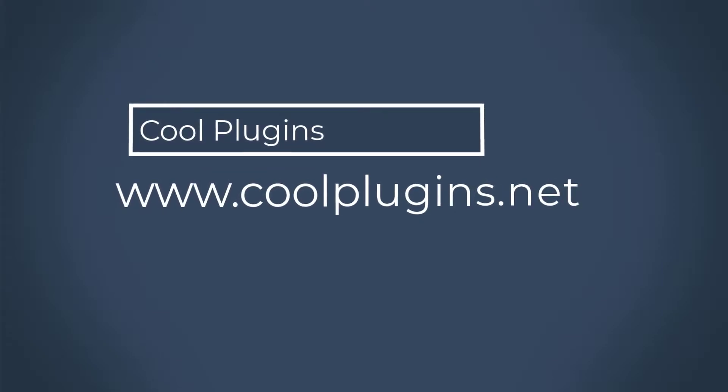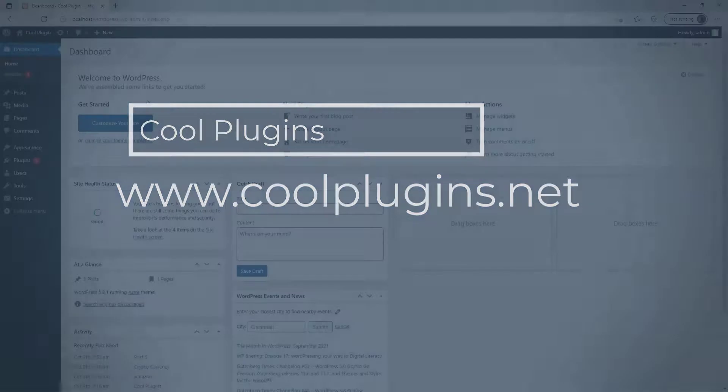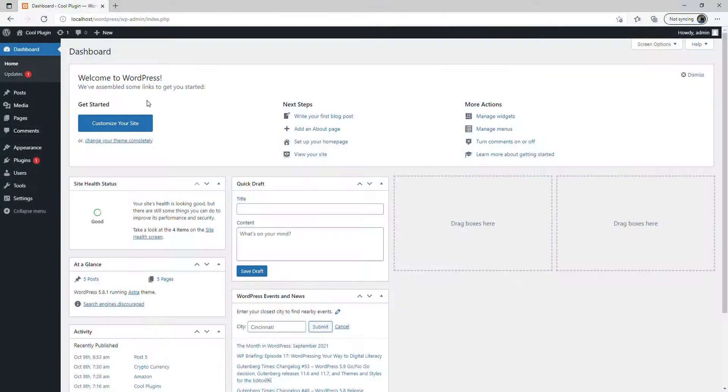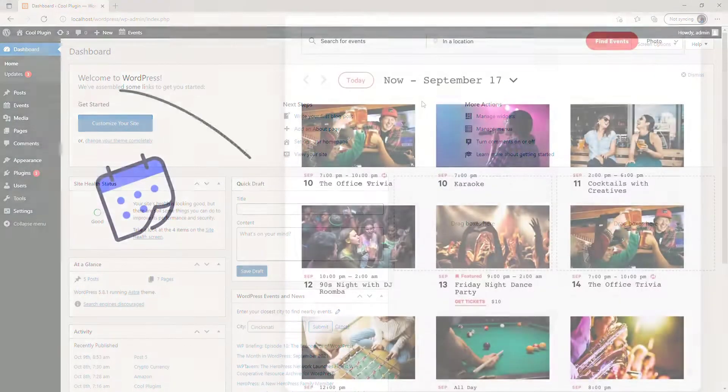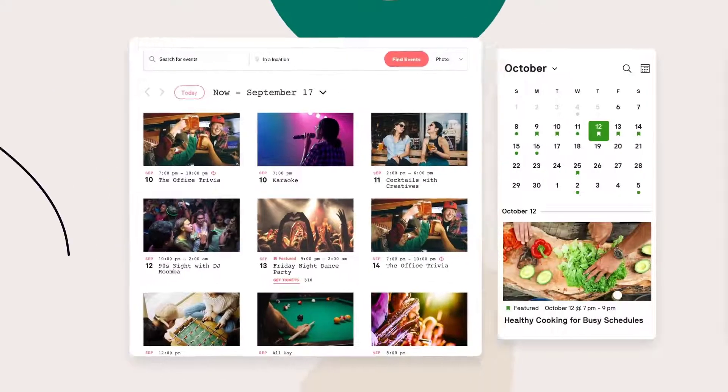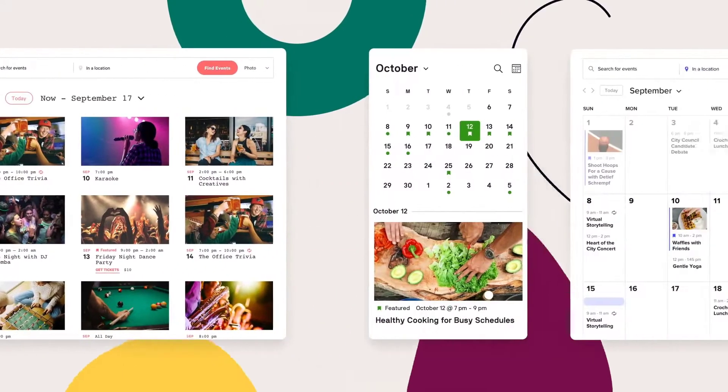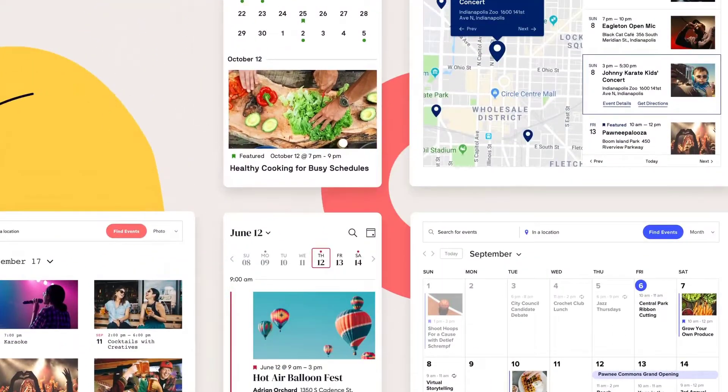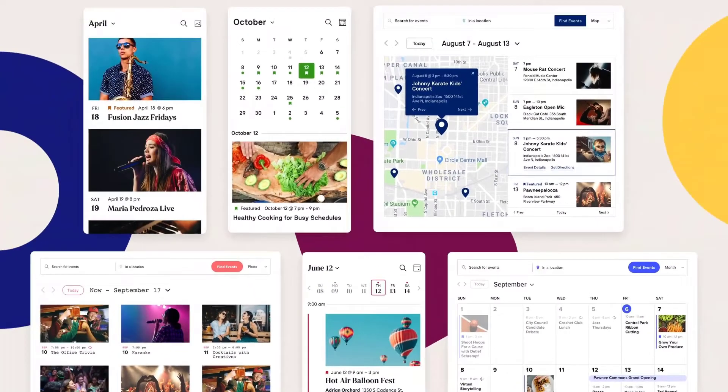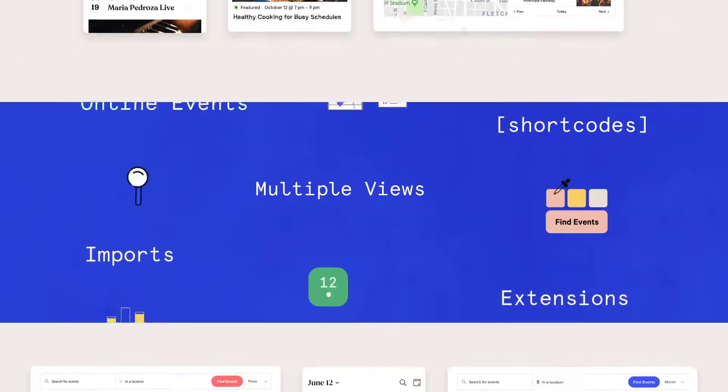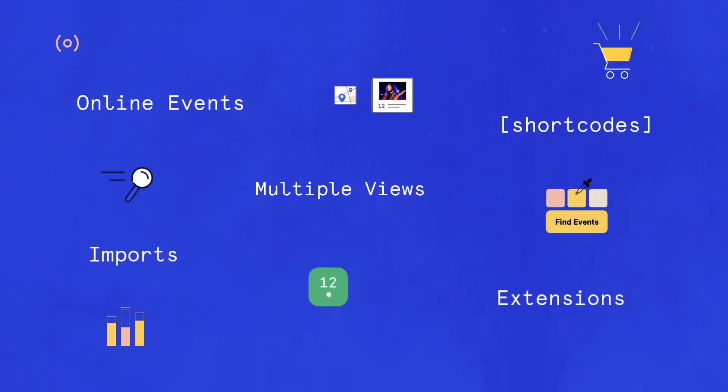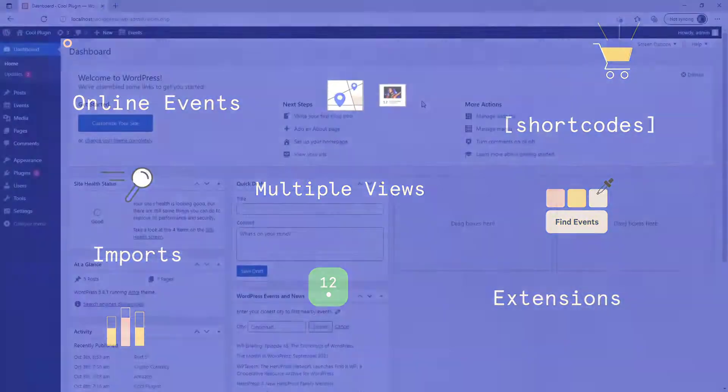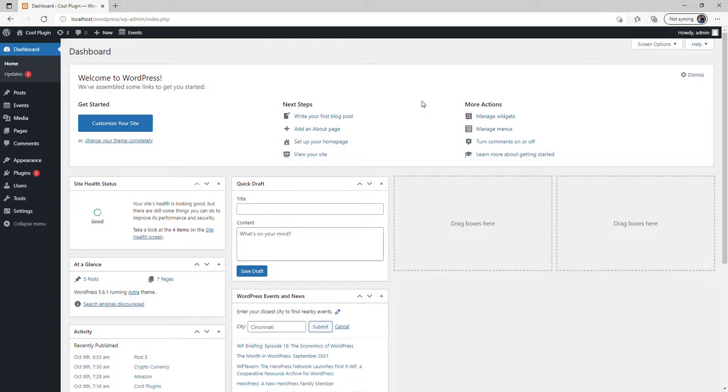Welcome to Cool Plugins. In this video, I'm going to show you how to use the Event Calendar Shortcode on your WordPress website. The Events Calendar plugin can display events on WordPress, but it's missing shortcode functionality. We're going to use another plugin called Event Calendar Shortcode to create a shortcode and paste it on our WordPress website.